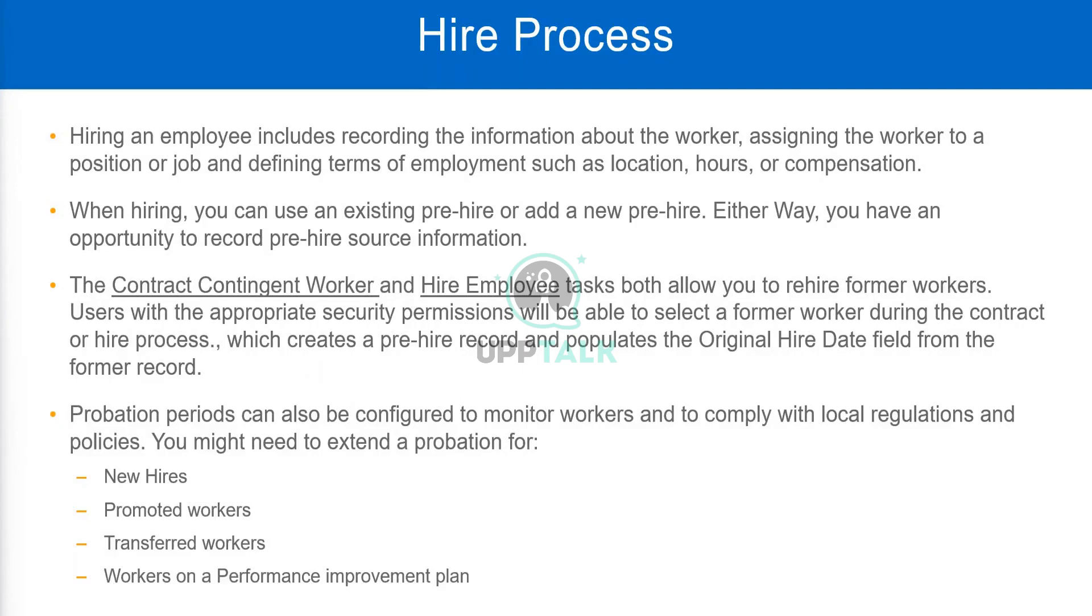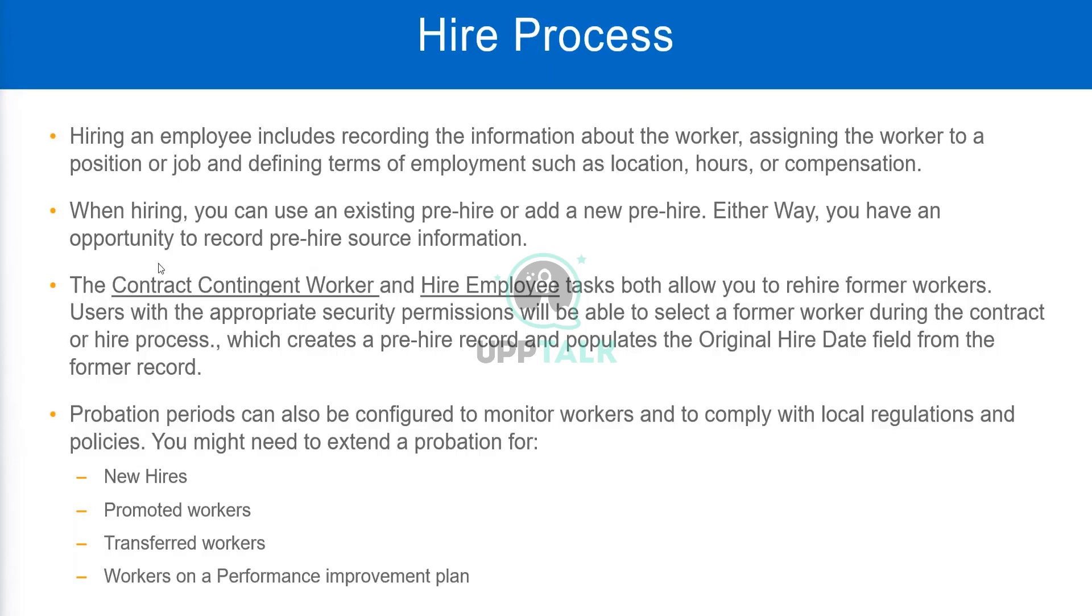Okay, now the contract contingent worker and hire employee tasks. Both allow you to rehire former workers. Now you can also rehire former workers. That is also allowed, okay? And contract contingent worker will help you to bring in a contingent worker and hire employee task allows you to hire, I mean to get a worker as an employee. So there are two different tasks that we will use. Contract contingent worker for contingent workers and hire employee for employees. Now, both of these tasks will allow you to rehire former workers. Now users with the appropriate security permissions will be able to select a former worker during the contract or hire process.